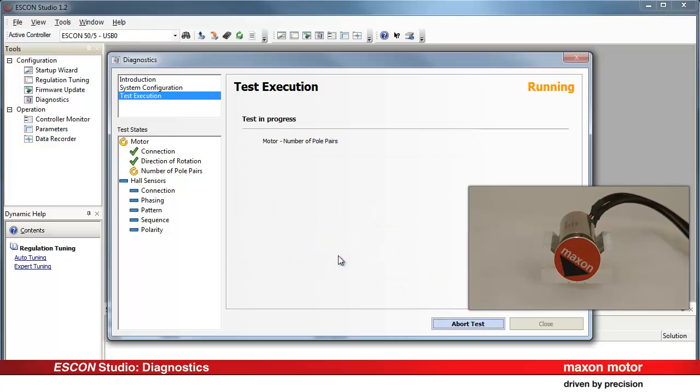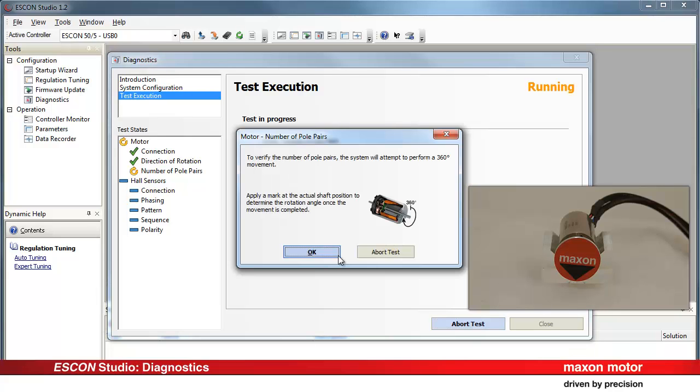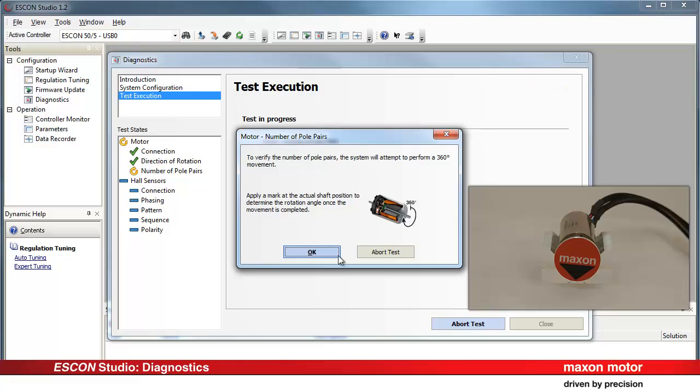In order to verify the number of pole pairs, the system will attempt to perform a 360-degree rotation. Apply a mark on the actual shaft position. This helps to determine the rotation angle once the movement is completed.